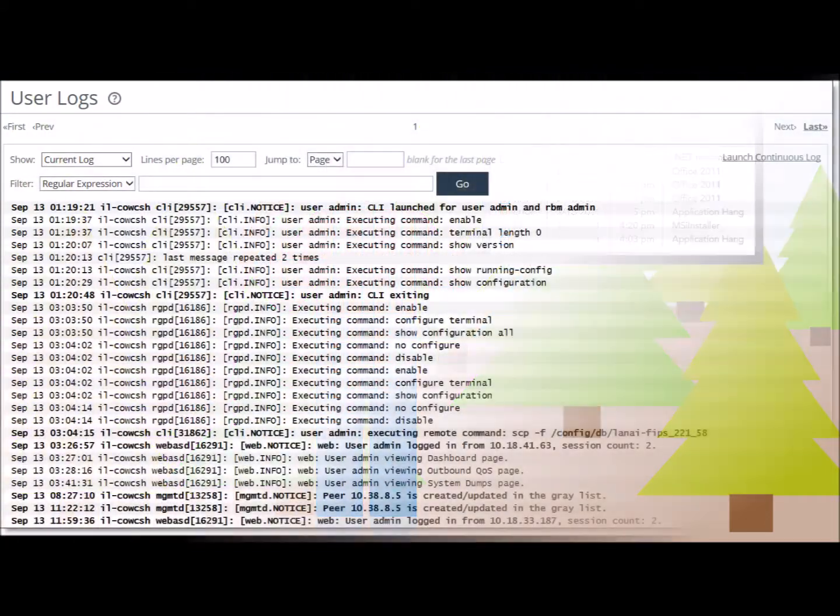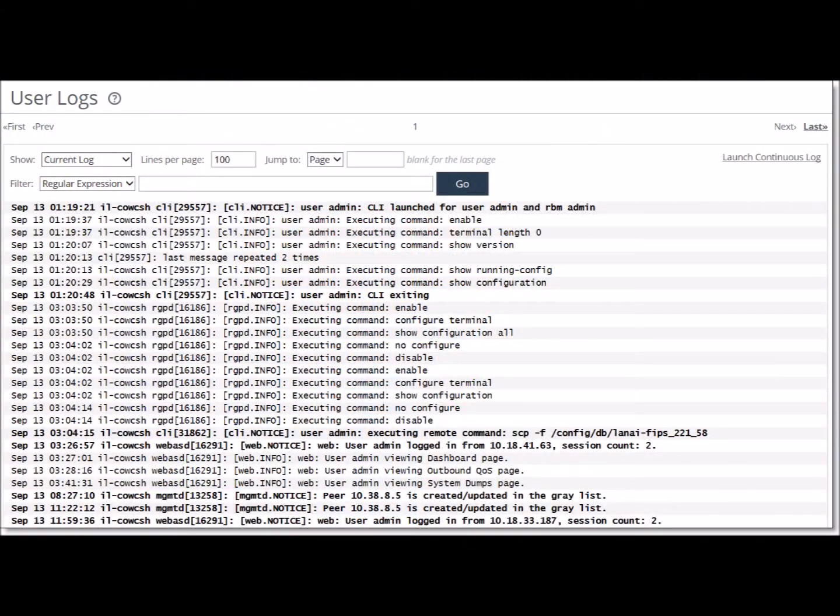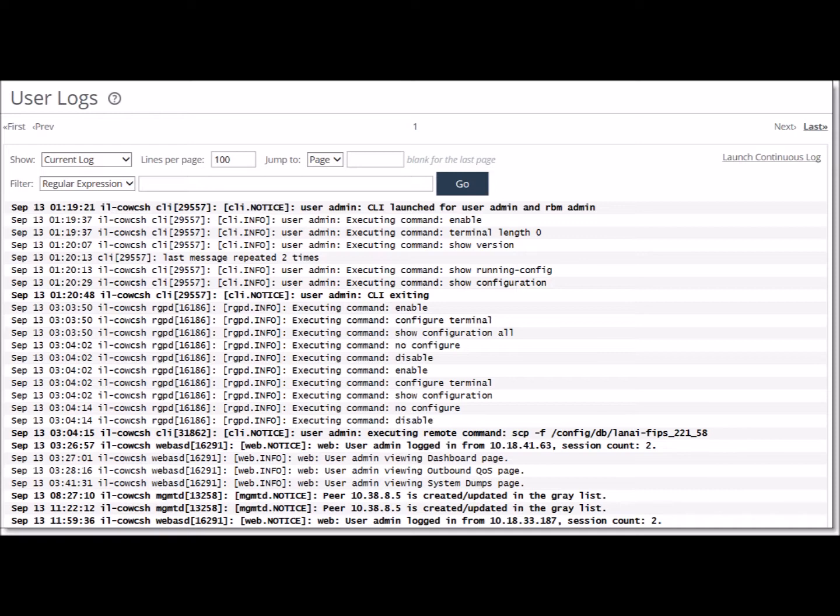Event logs should include the user ID associated with the event, the system identification and location if possible, the activities that this user has performed, the dates of these activities, and the accepted and rejected system and data access.